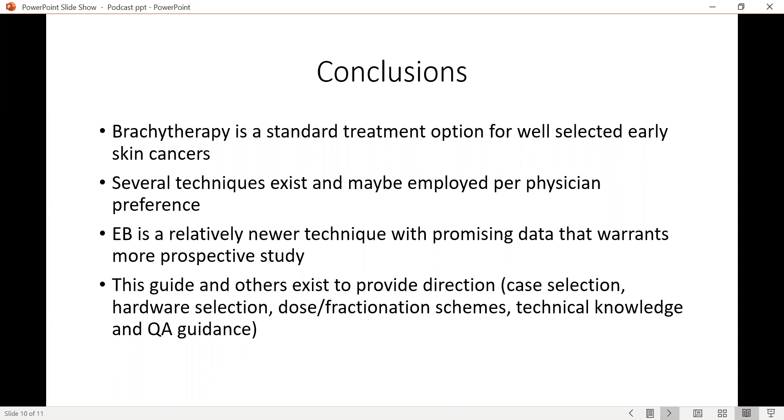I hope this little podcast was helpful and please feel free to refer to the guideline paper for more details. Thank you.